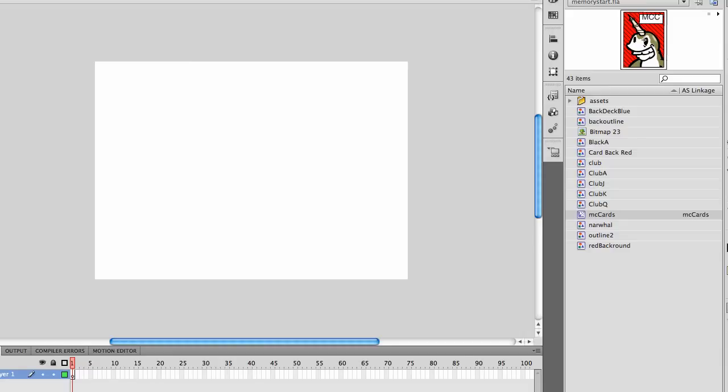This week we're going to do something that we haven't done before. We're going to use an external ActionScript file. It's a little bit different than what we've been doing.